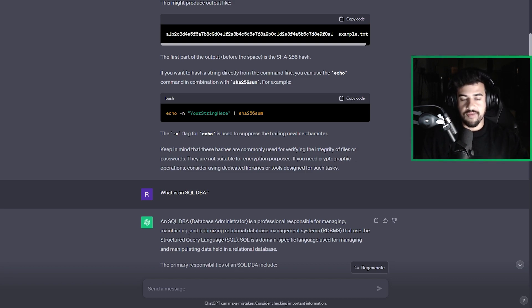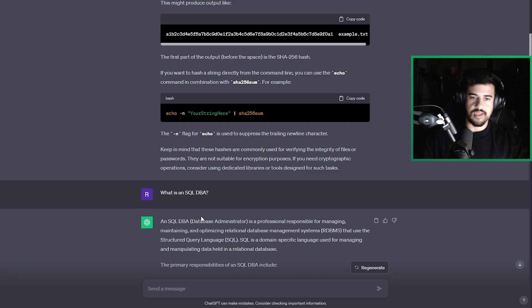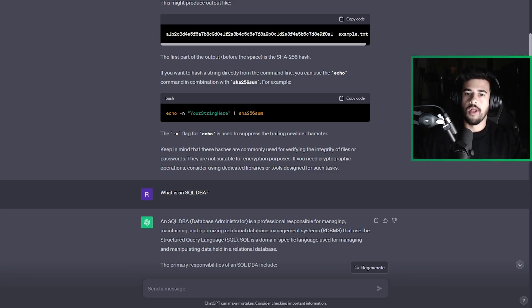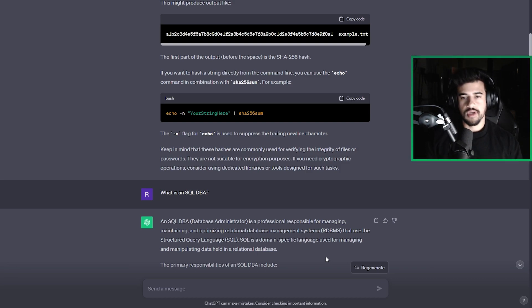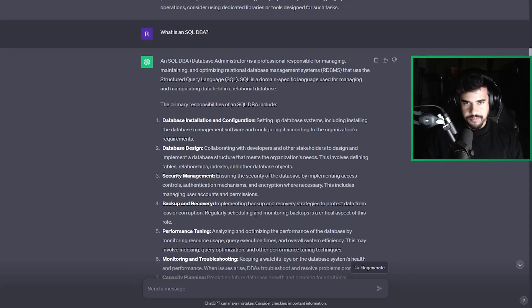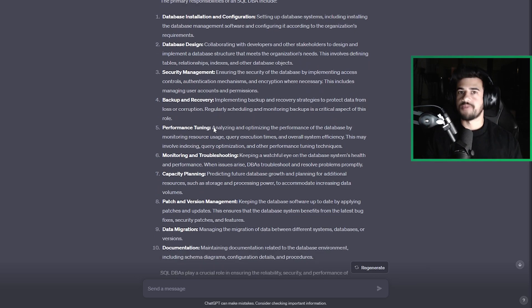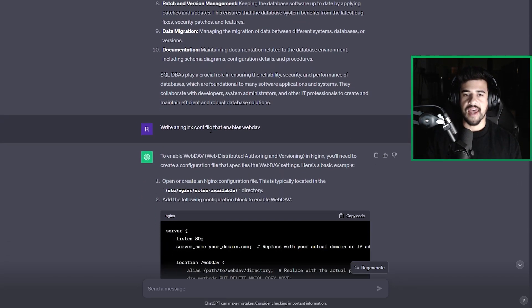And even goes to say, hey, SQL is the structured query language and explains what that is, right? DBA, database administrator. So essentially this is an IT role, basically an admin of the databases. And so it goes into detail of all the responsibilities of that role and things like that.